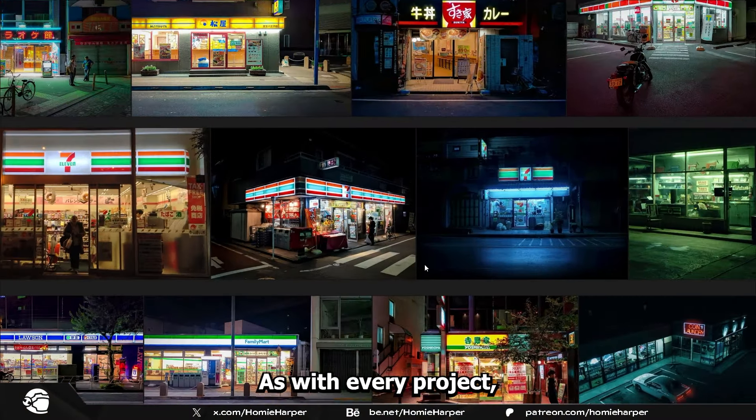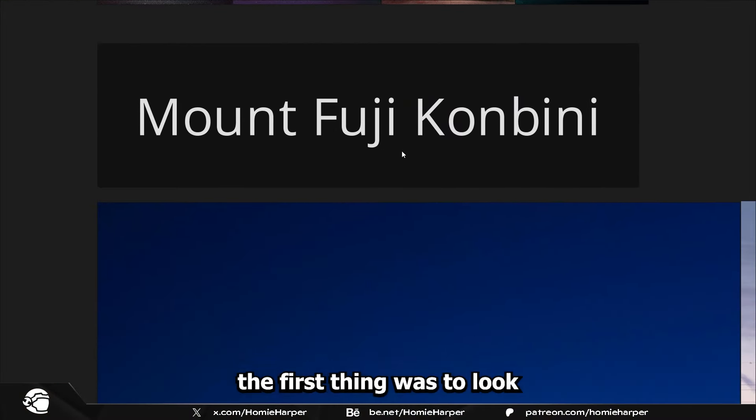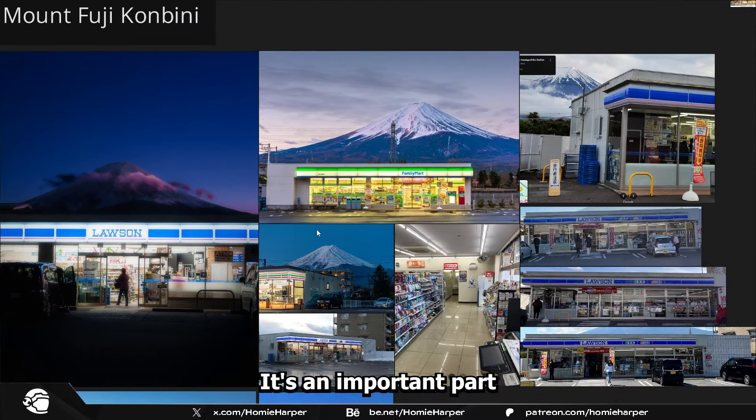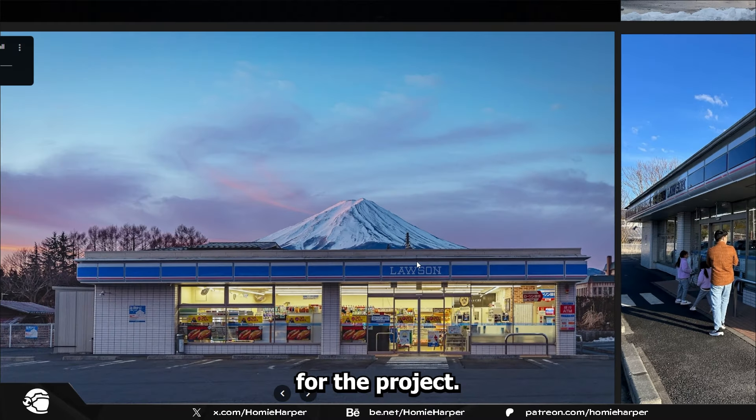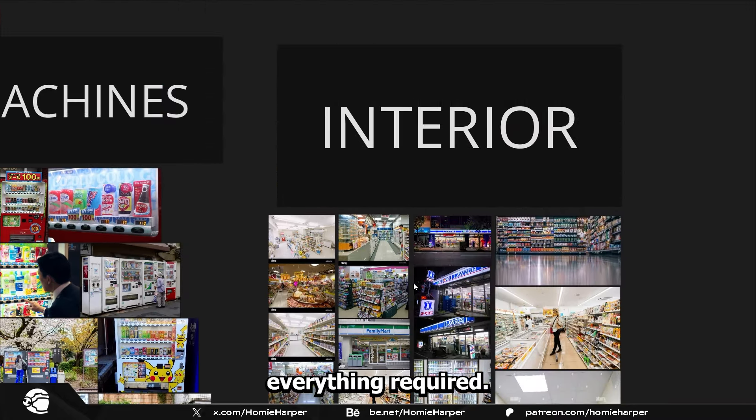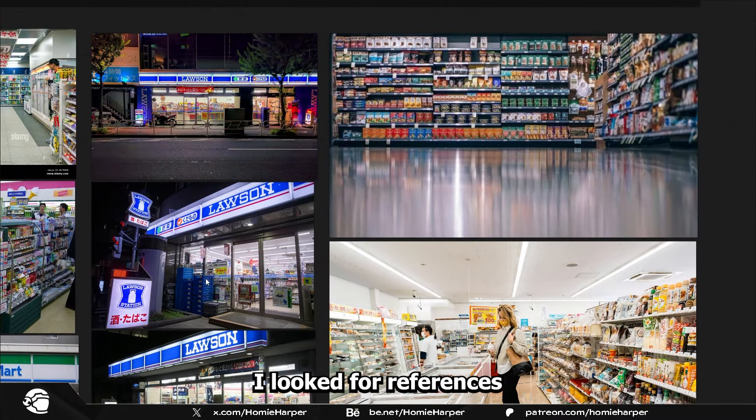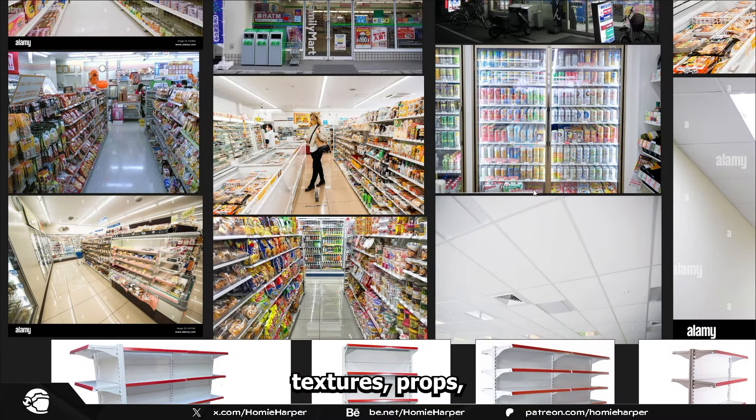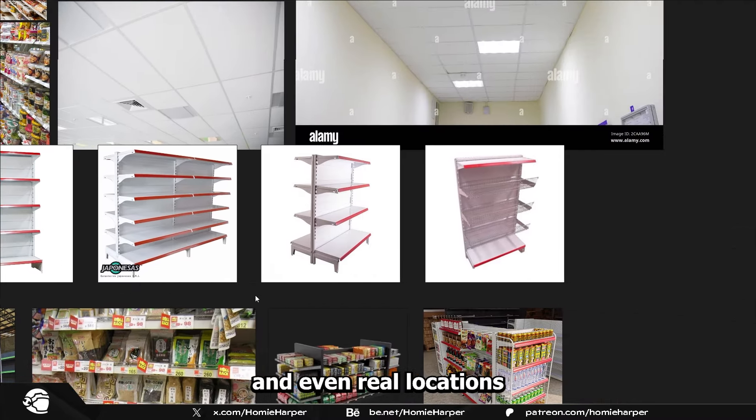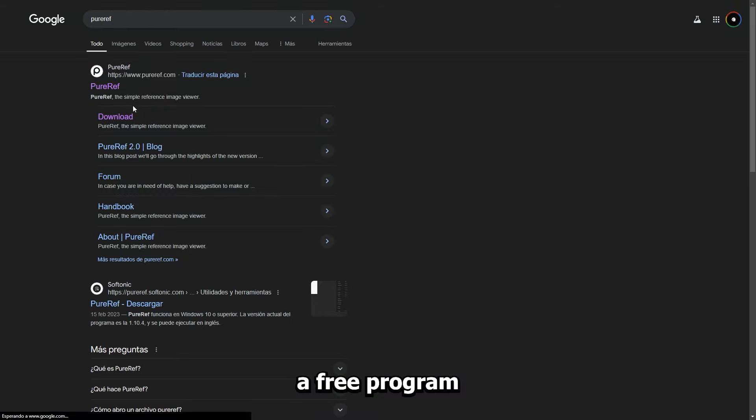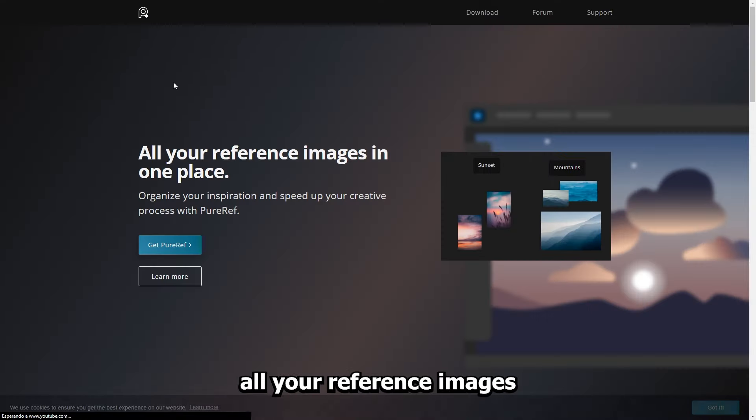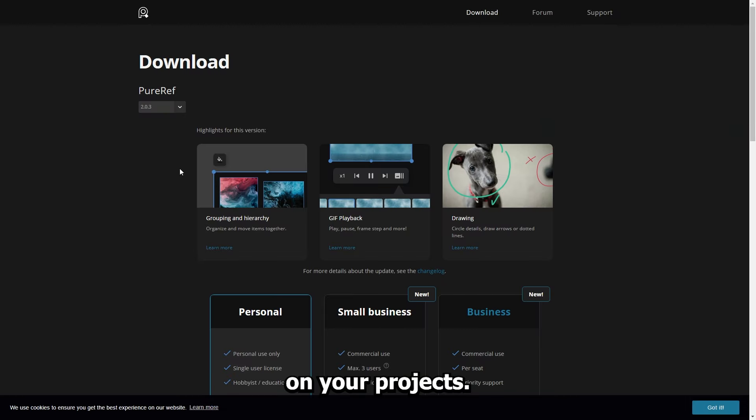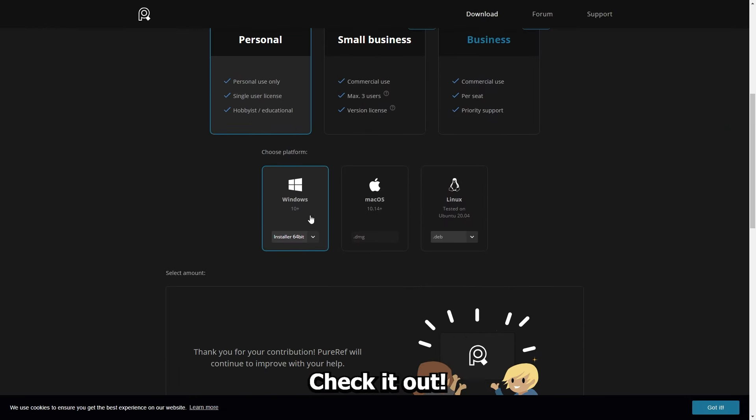As with every project, the first thing was to look for inspiration and references. It's an important part of laying the foundations for the project. Take the time you need to gather everything required. In my case, I looked for references for mood, color, lighting, textures, props, and even real locations. To speed up the process I used PureRef, a free program where you can throw all your reference images and use them while you work on your projects. It's highly recommended. Check it out.